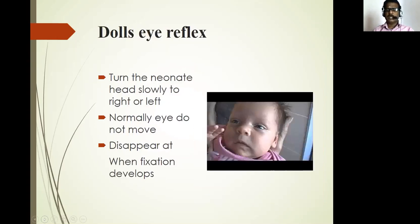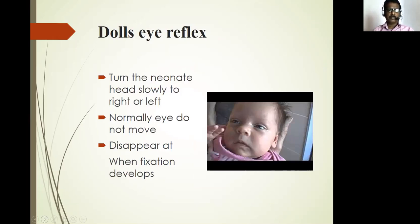Doll's eye reflex: turn the neonate's head slowly right or left. The response is normally the eyes do not move. For an older child, the eyes move. But in a newborn, the eyes do not move — this is called the doll's eye reflex. It disappears when fixation develops.